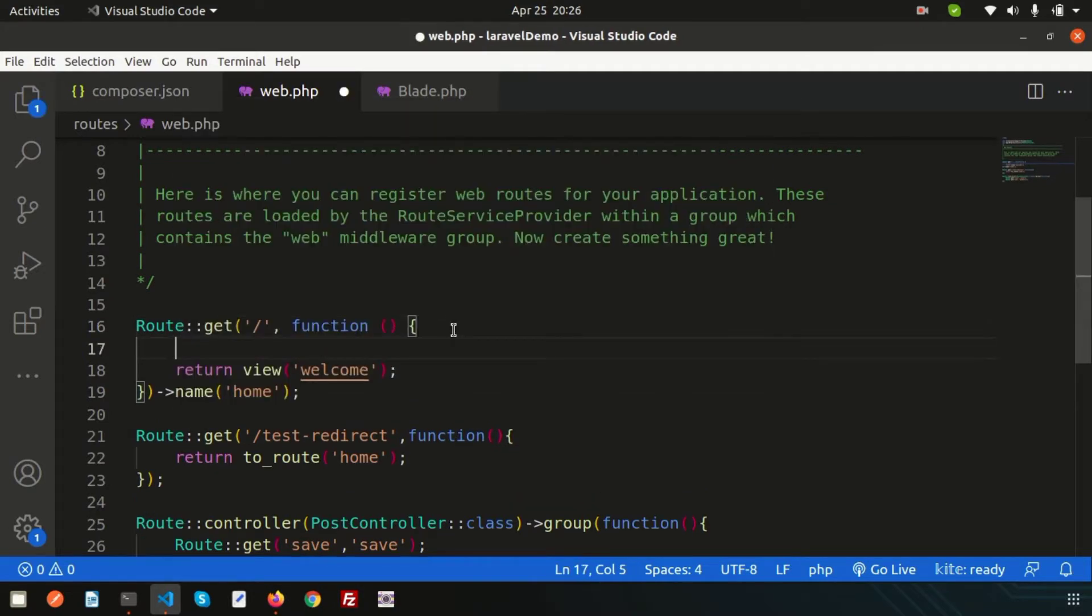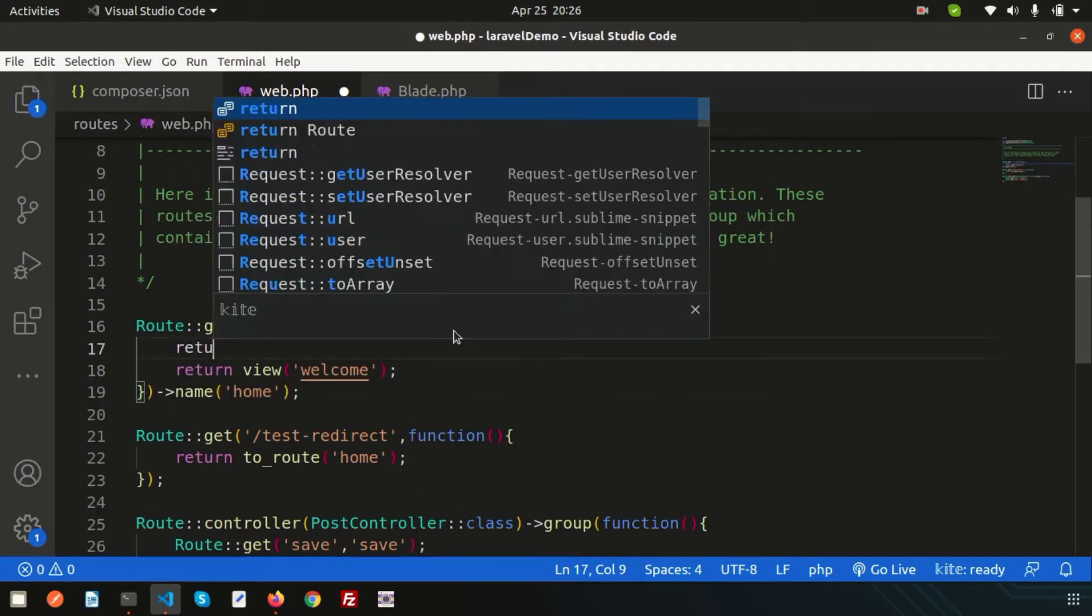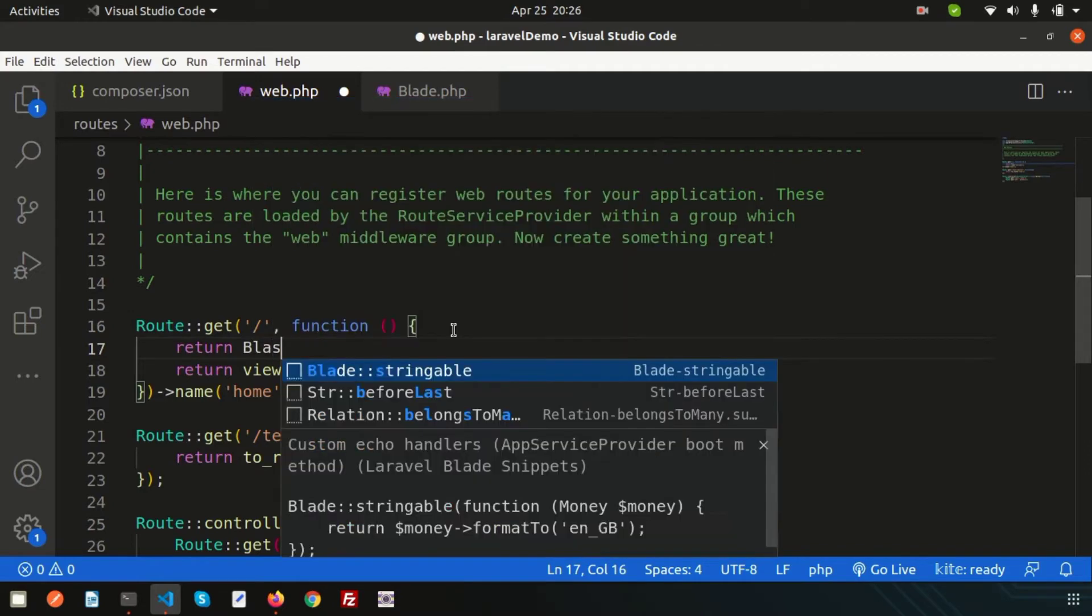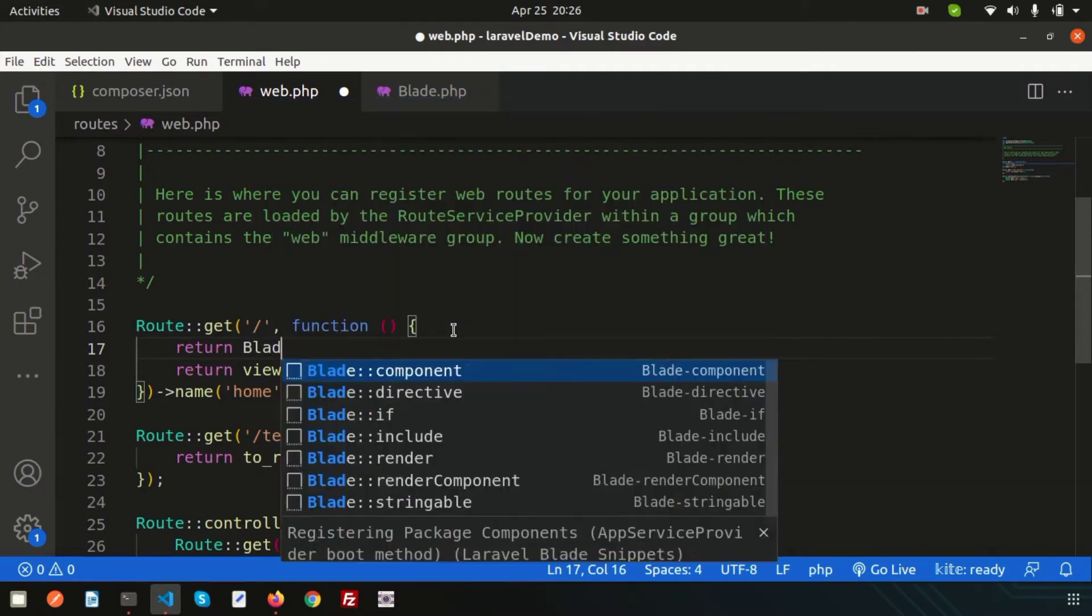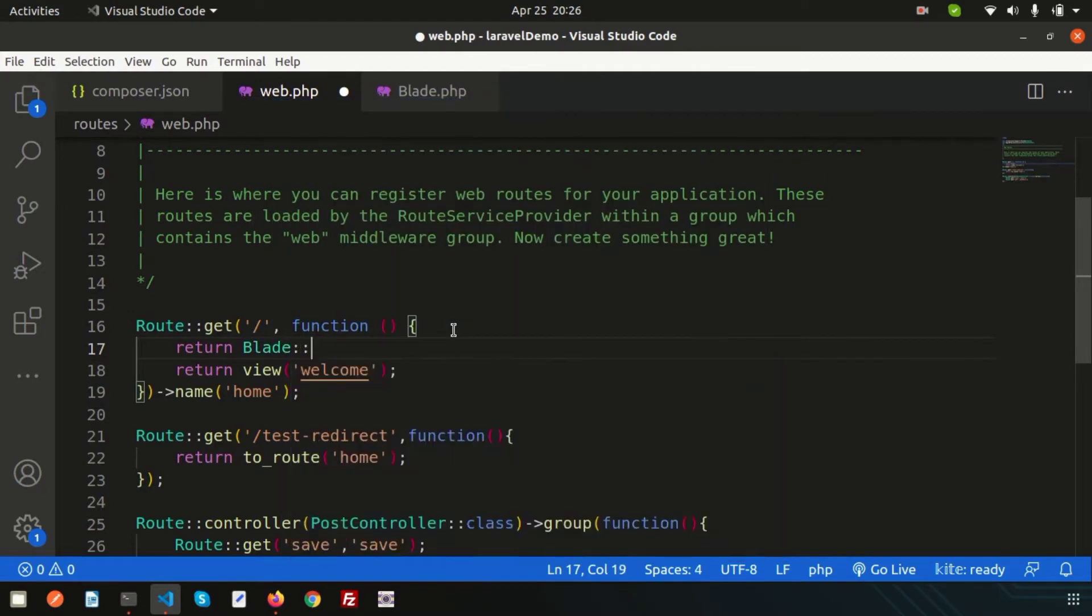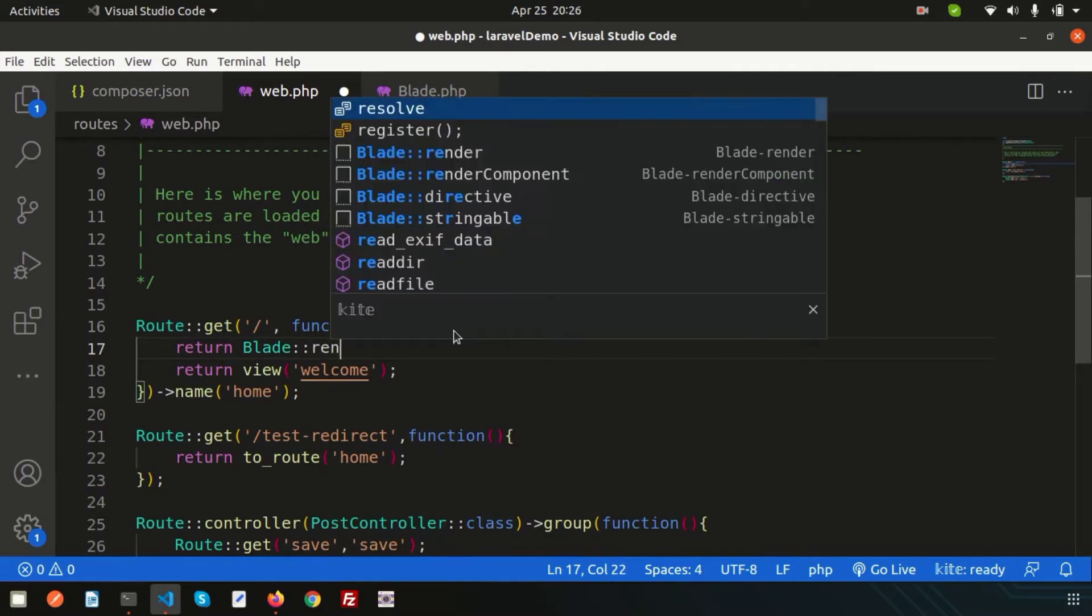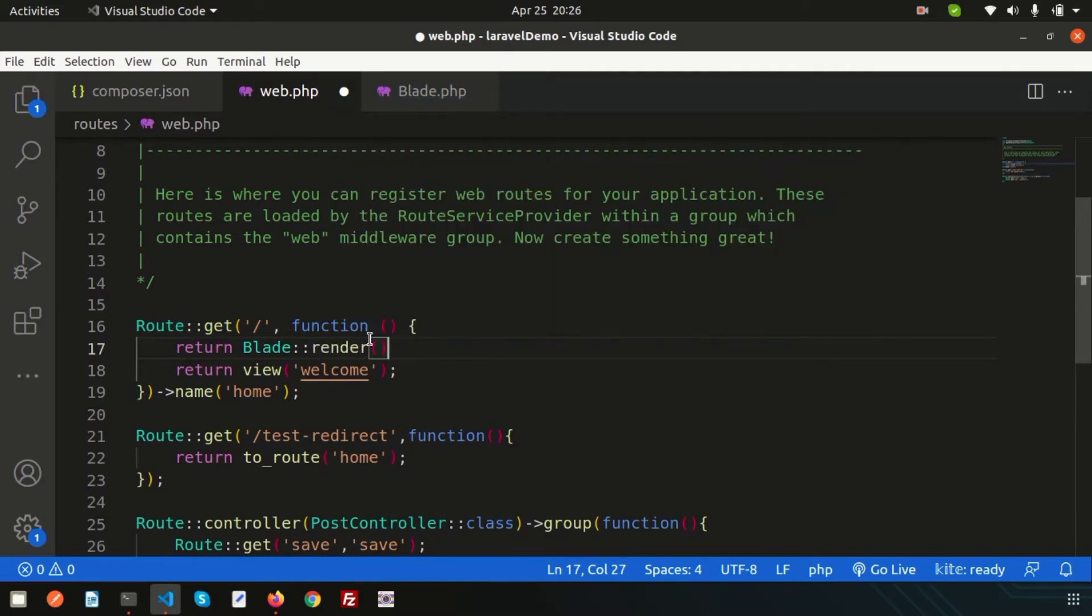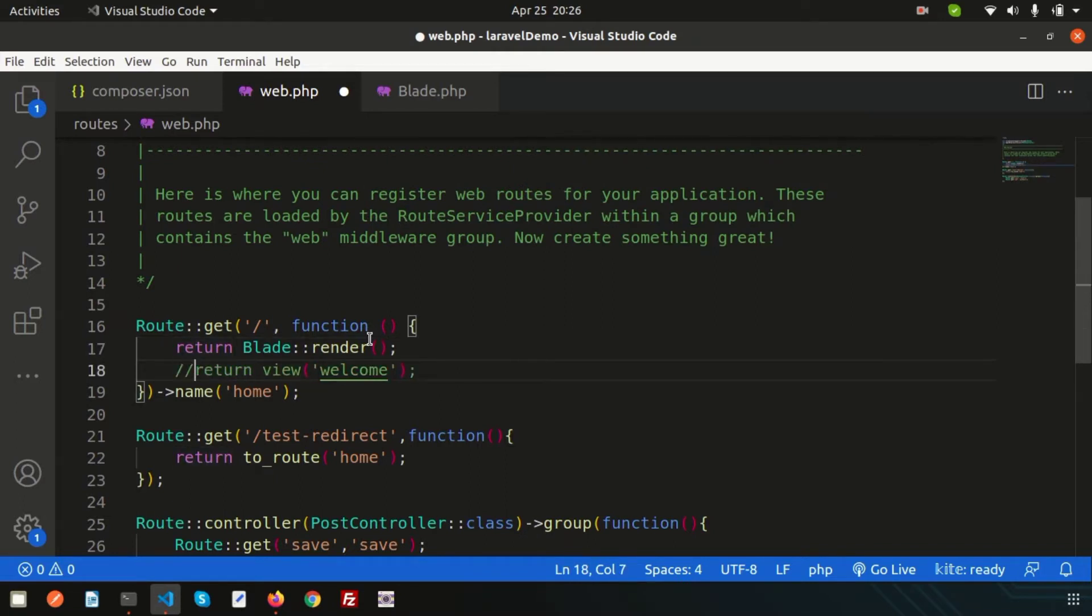How we can call this: write return and just call blade like a class—the blade component—and use the render method. Simply use the render, and inside this you can write your own code.